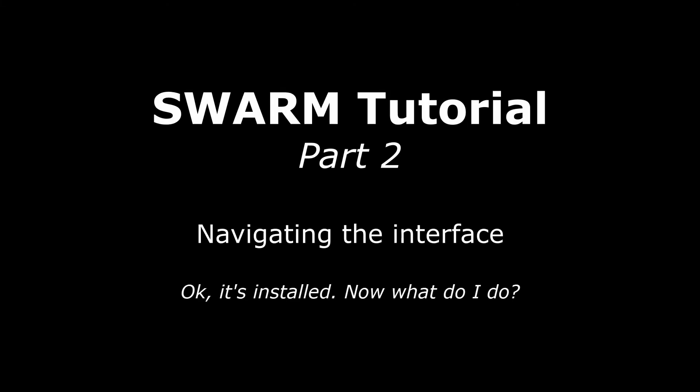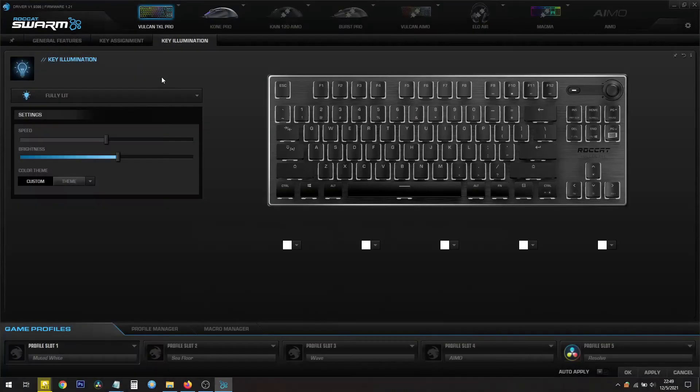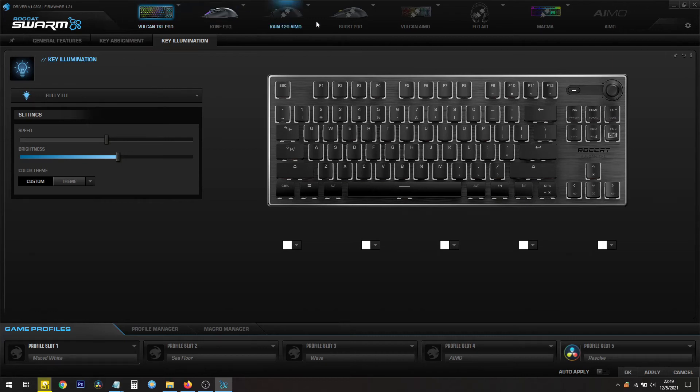The vast majority of Roccat's hardware is customized using Roccat Swarm. This is a complicated interface, and the easiest way to think about it is to see three sections.